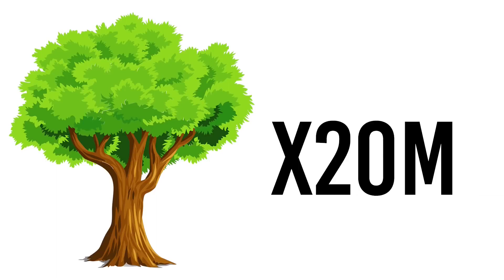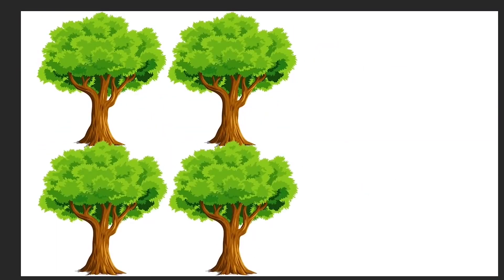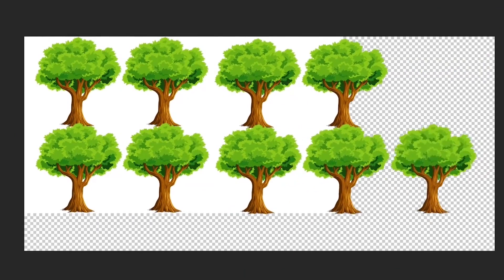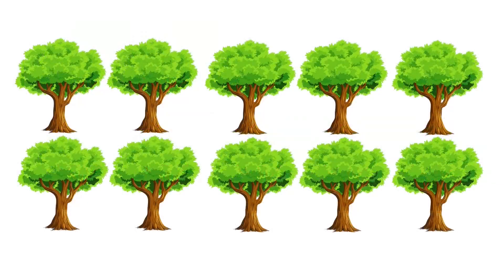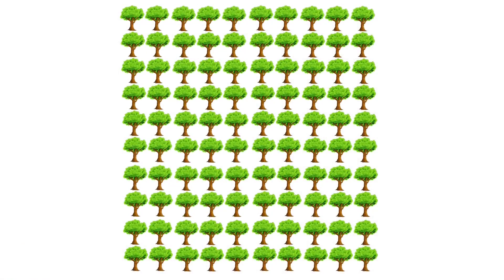What does 20 million trees look like? If we multiply that by 10, we get this — 10 trees. So let's see what happens when you multiply 10 trees by 10. Here is 100 trees.